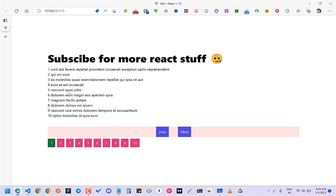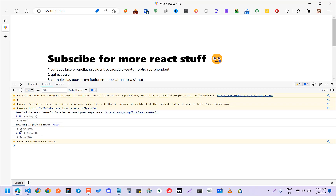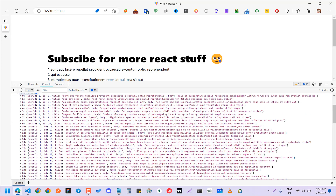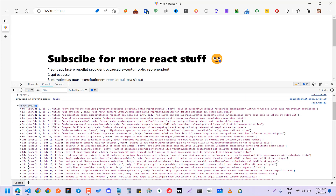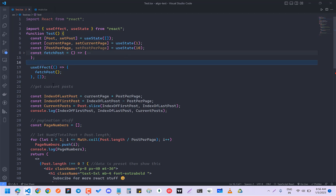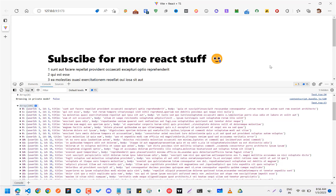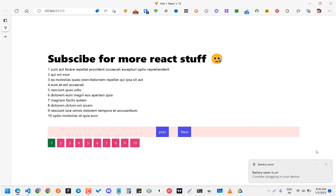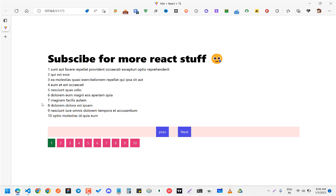You can see that there are a hundred posts — basically a hundred posts — which are saved in the posts state. So to make all this pagination, you need basically two things.